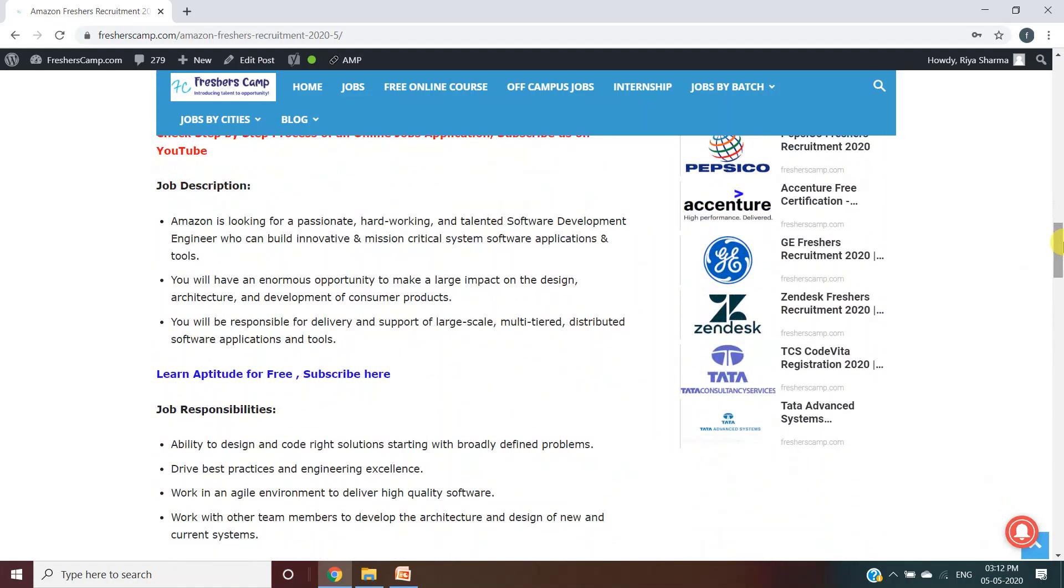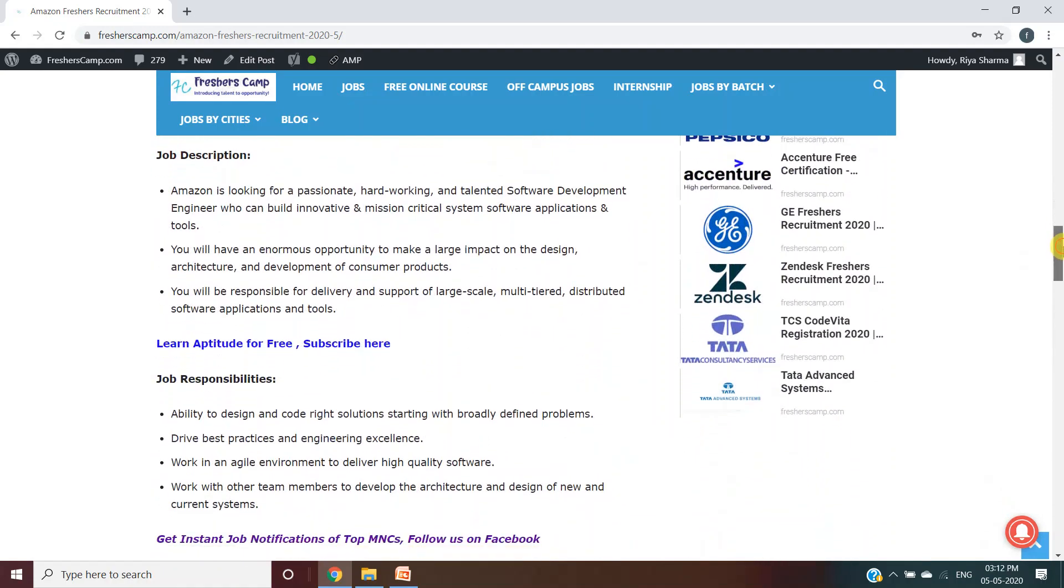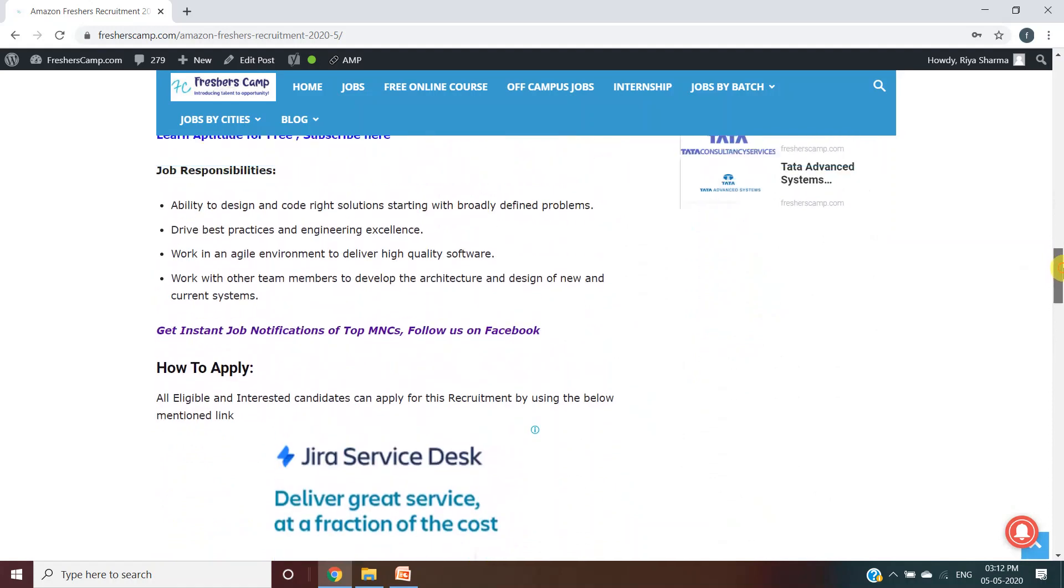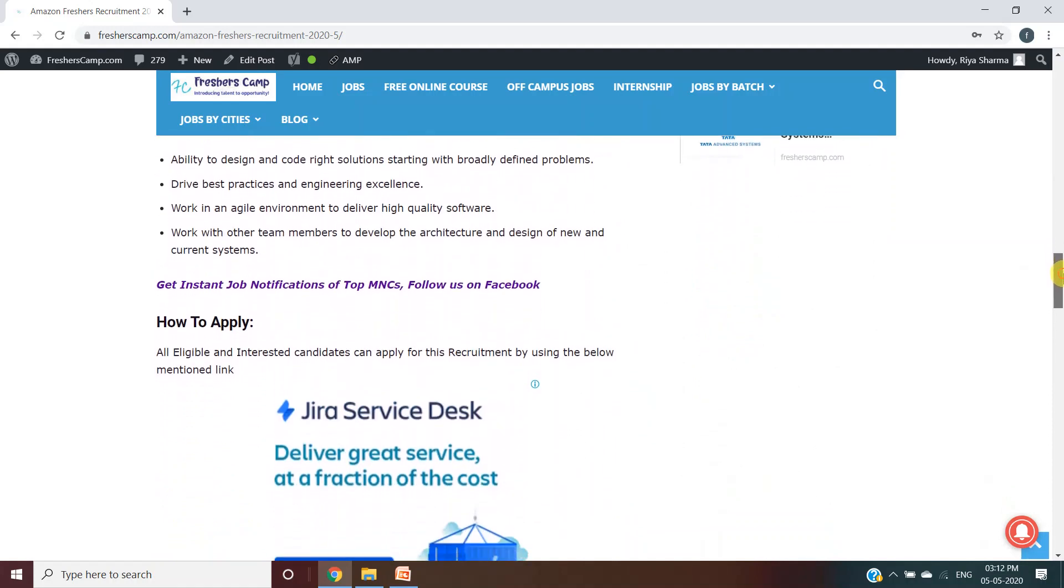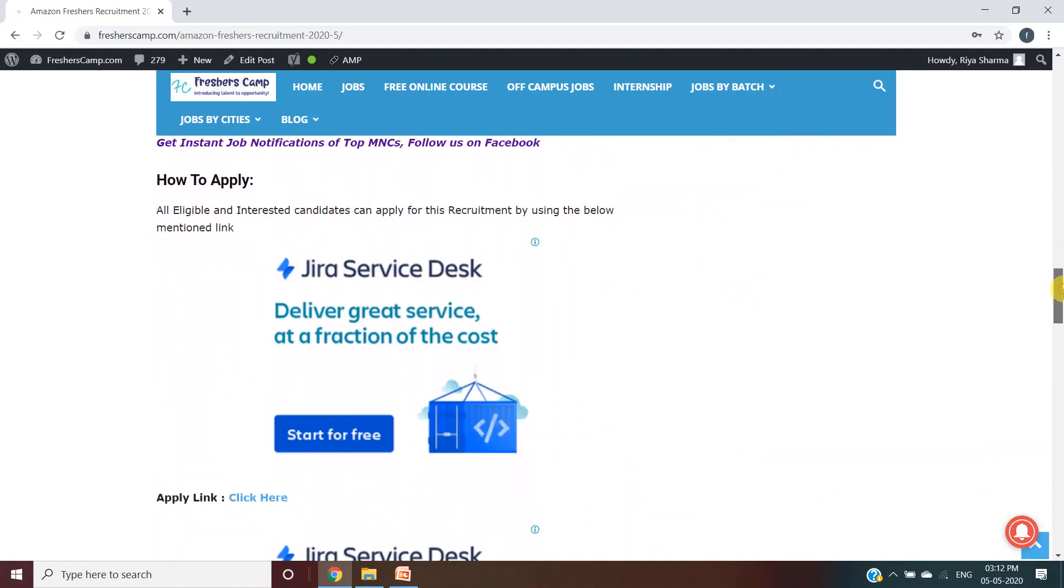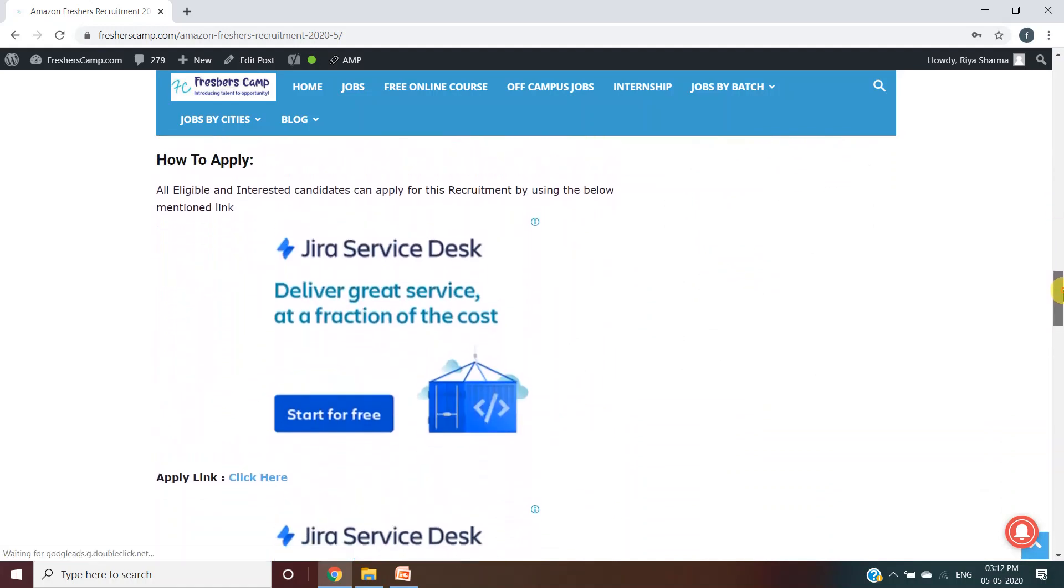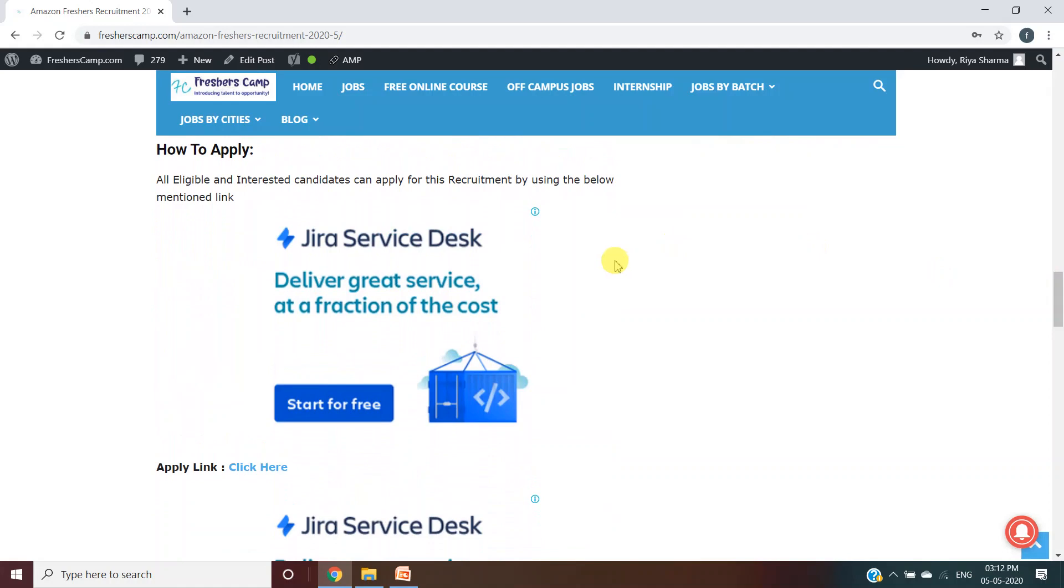This is about the job descriptions, then we have job responsibilities. Now it comes to how to apply. If you are interested, then you will click here. We have provided a link here. You will click on the link and you will move to another website.